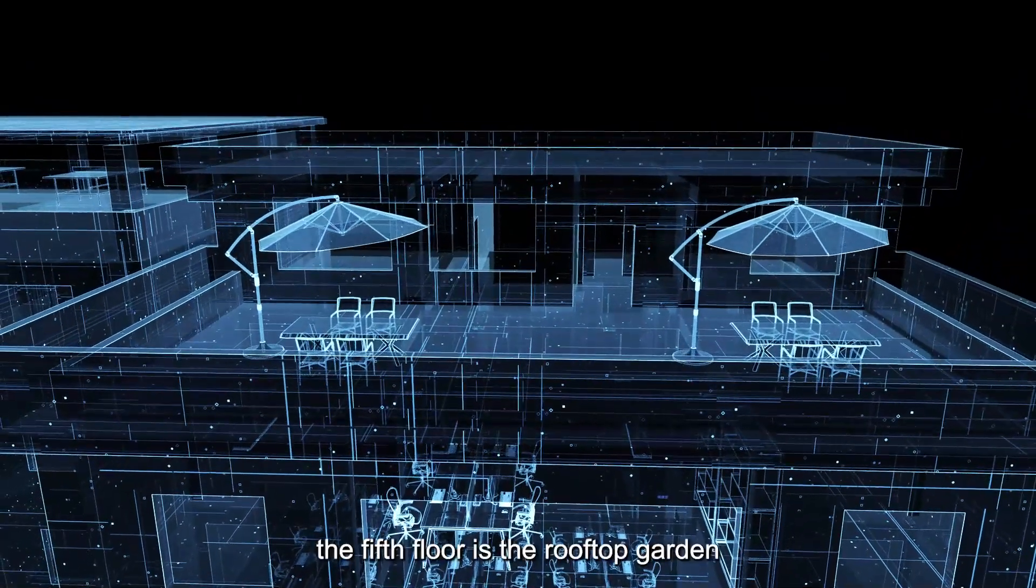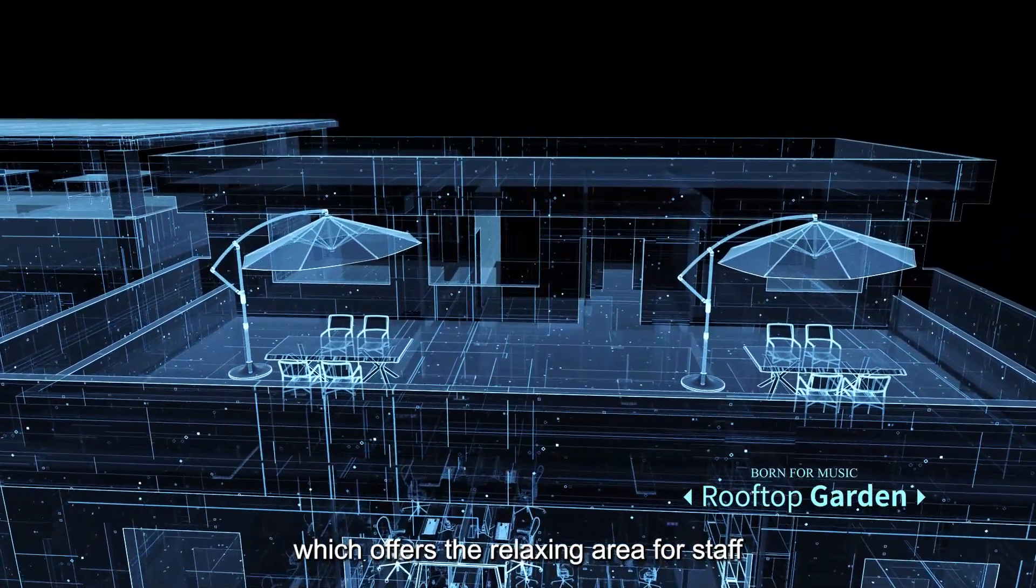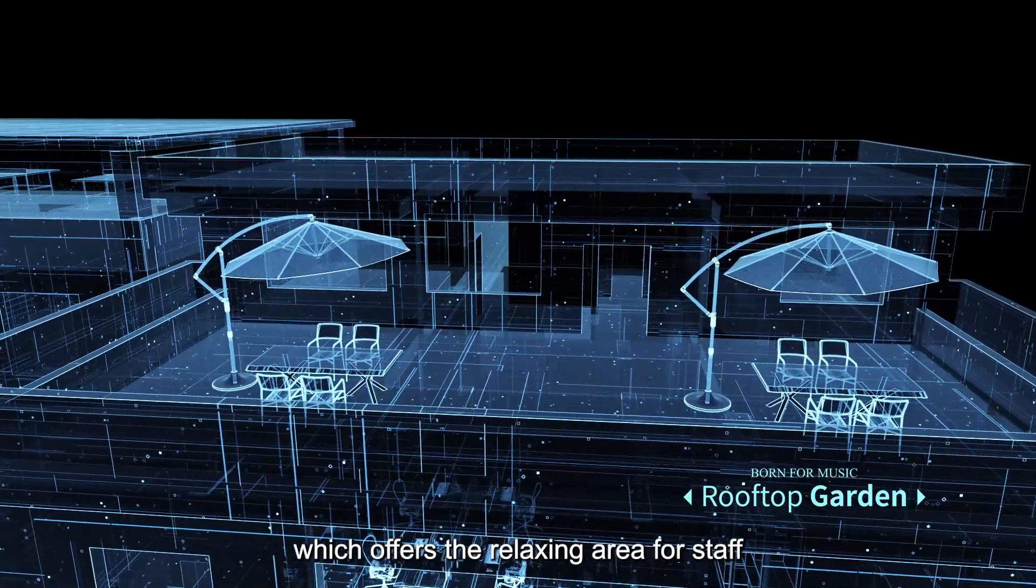The fifth floor is the rooftop garden, which offers a relaxing area for staff.